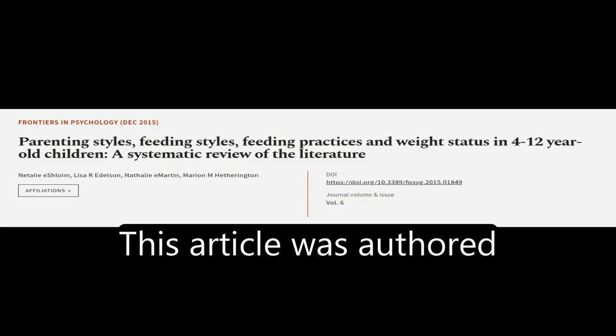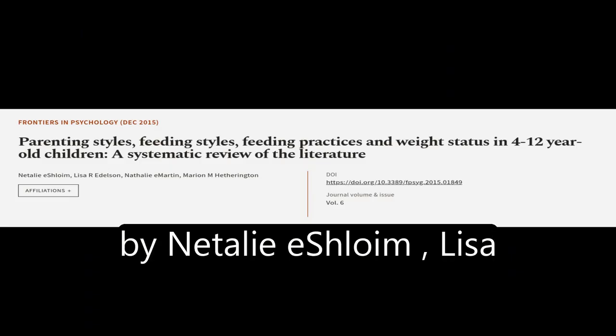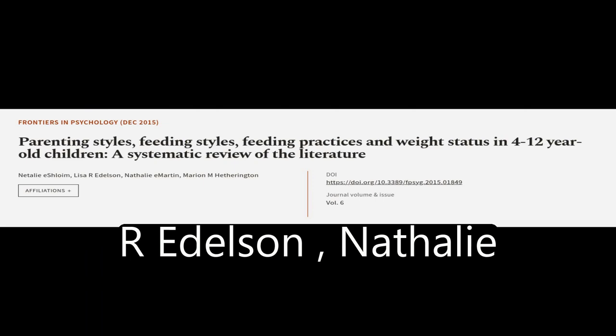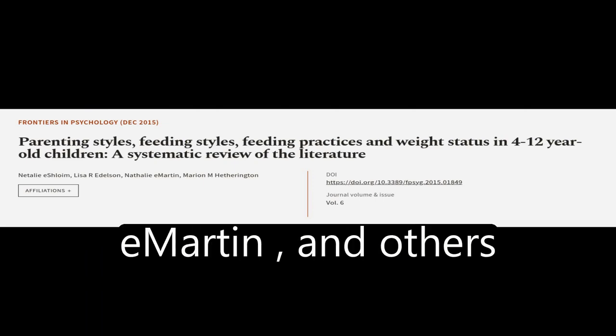This article was authored by Natalie E. Schloim, Lisa R. Edelson, Natalie E. Martin, and others.